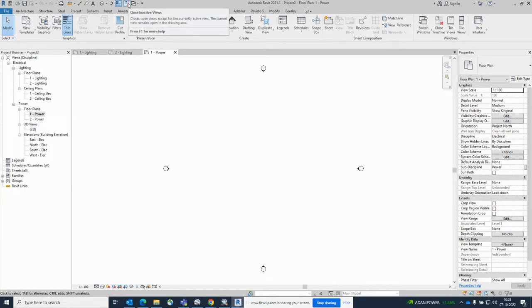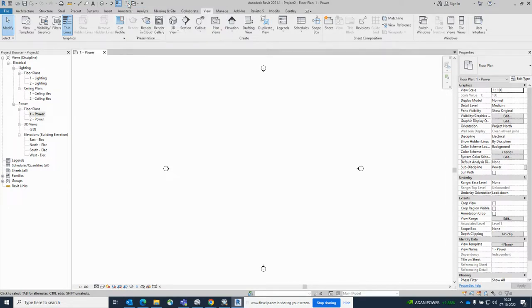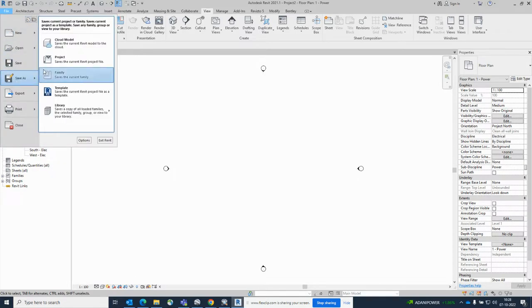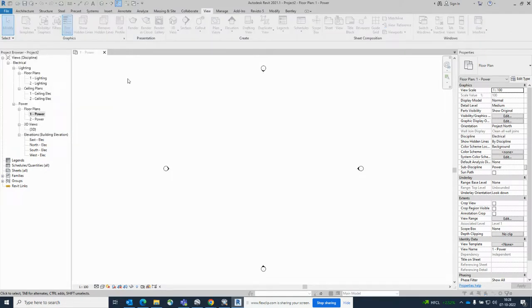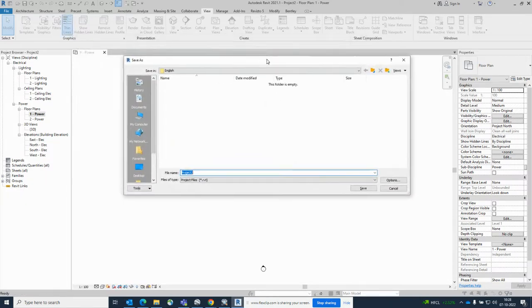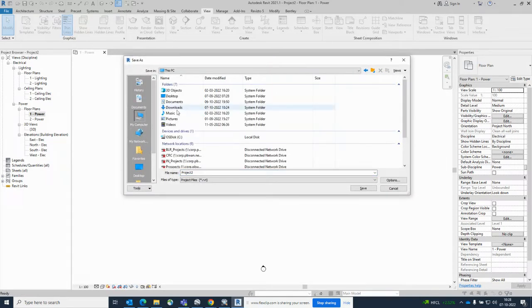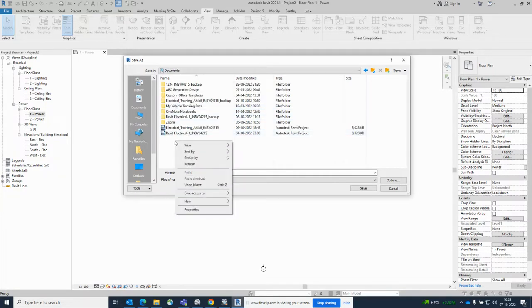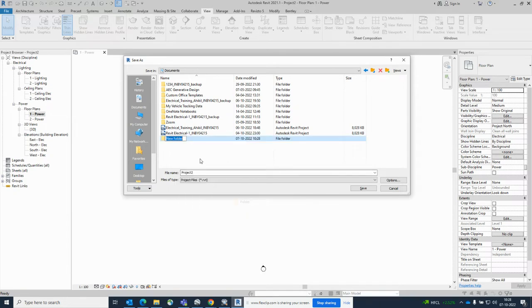Then first of all, we need to save this file, the project. You just need to save the project. I'll give 'Save As' and where you need to save this one, just click that one. I'm going to use the desktop or somewhere - Documents. I am creating one project like I'm giving 'Chapter One'.